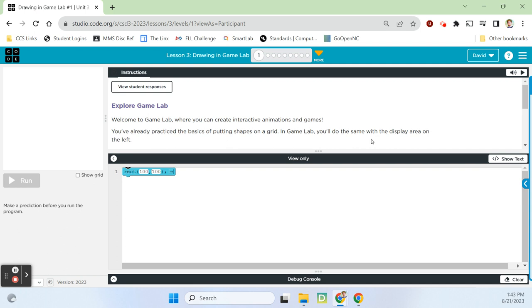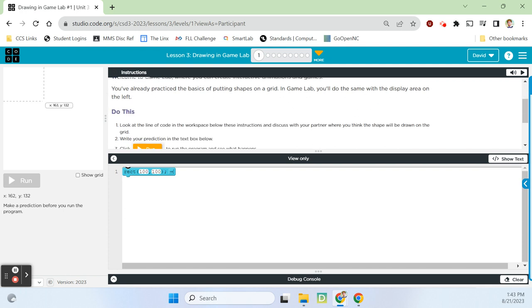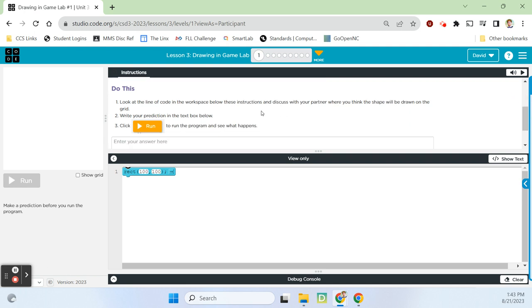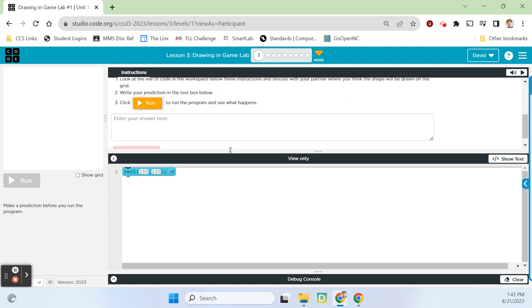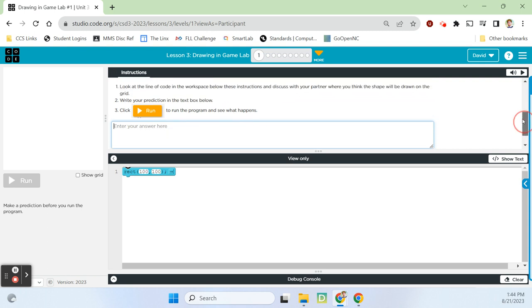Bubble one, lesson three: Drawing in Game Lab. It says, welcome to Game Lab, where you can create interactive animations and games. You've already practiced the basics of putting shapes on a grid, and in Game Lab you'll do the same with the display area on the left. Look at the line of code in the workspace below and discuss with your partner where you think the shape is going to be drawn on the grid. Write your prediction in the text box, then click run to see if your prediction is correct.